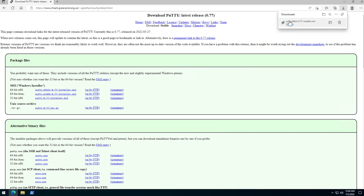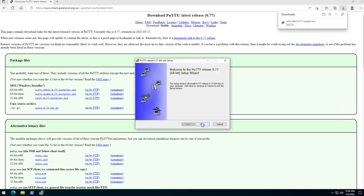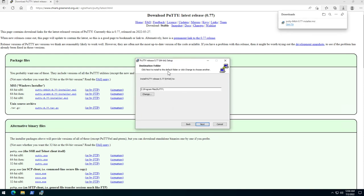Once you have the MSI file downloaded you can go ahead and click on open file. Then click next. You can select your destination folder — I'll keep that as default.